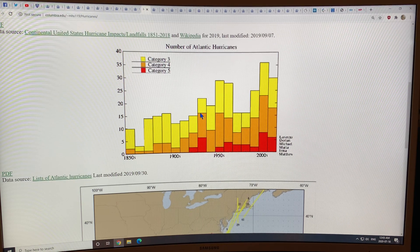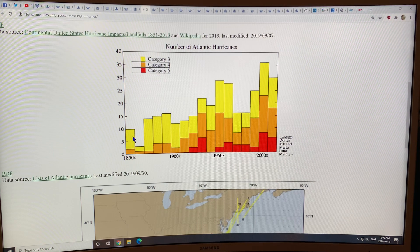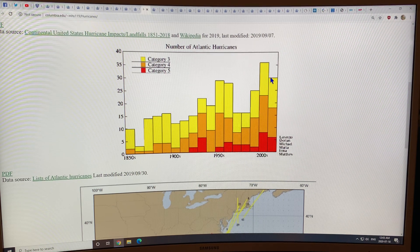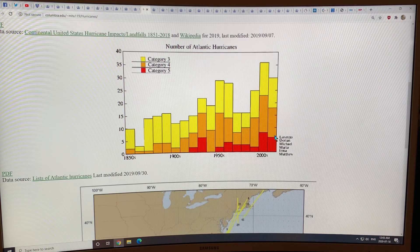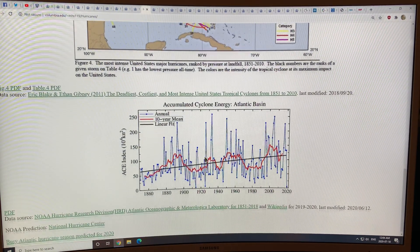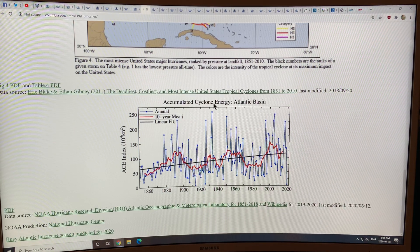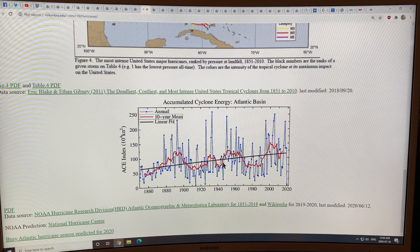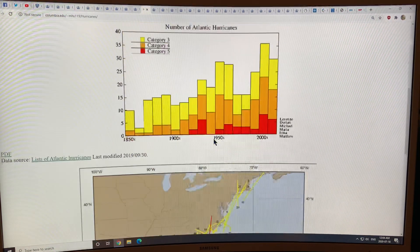You can see the trend from the 1850s to the 2000s of increasing numbers of very powerful strong storms — category three, category four, category five. Then you can see the landfalls, and there's something called the accumulated cyclone energy in the Atlantic basin. There is more and more accumulated cyclone energy — stronger storms overall.